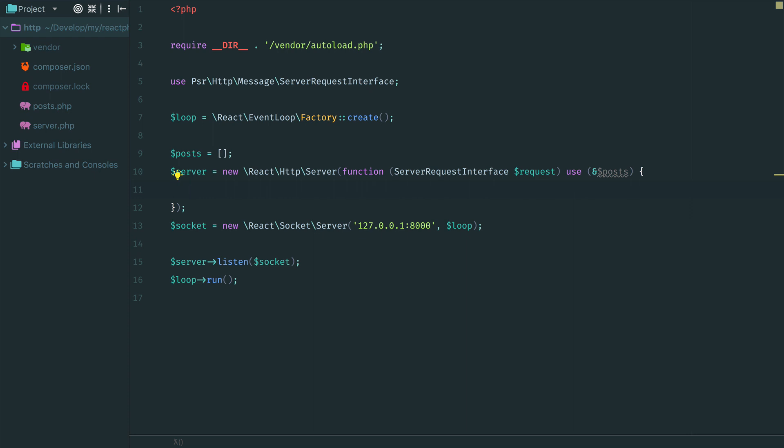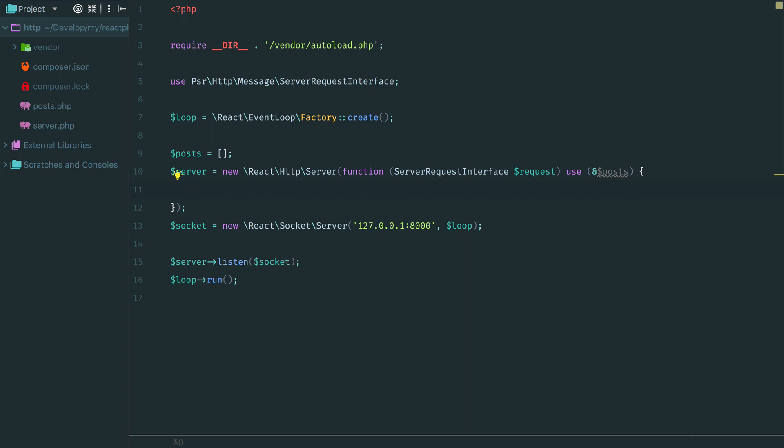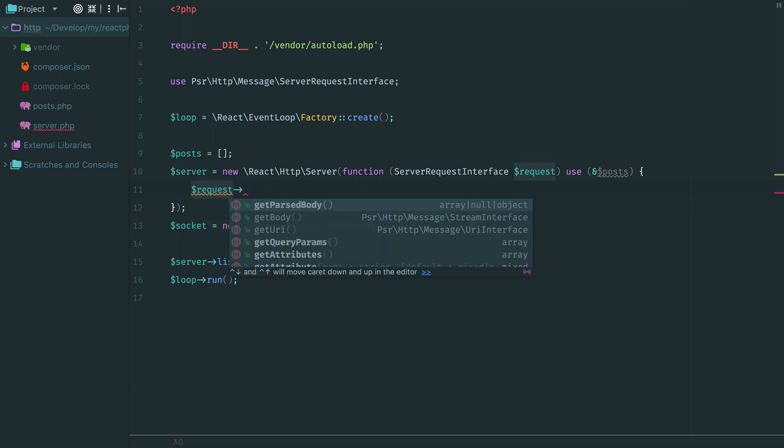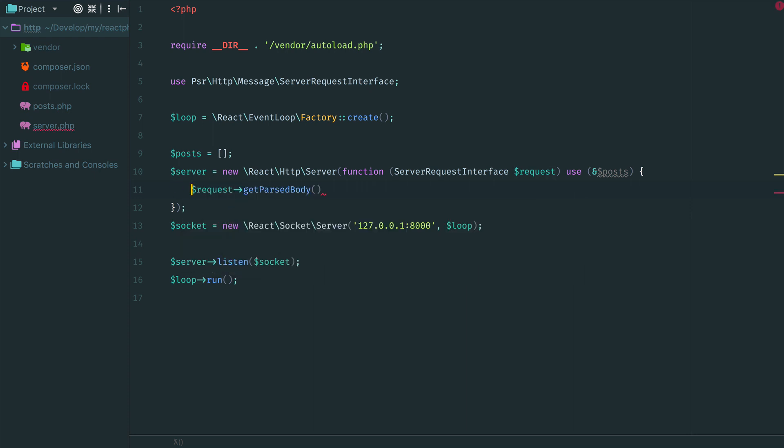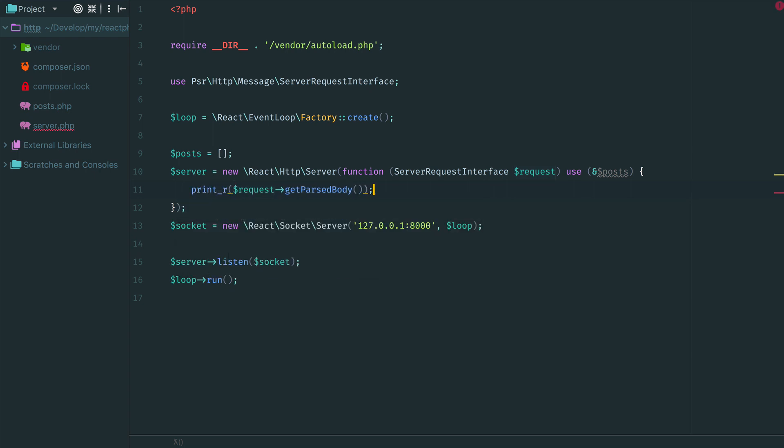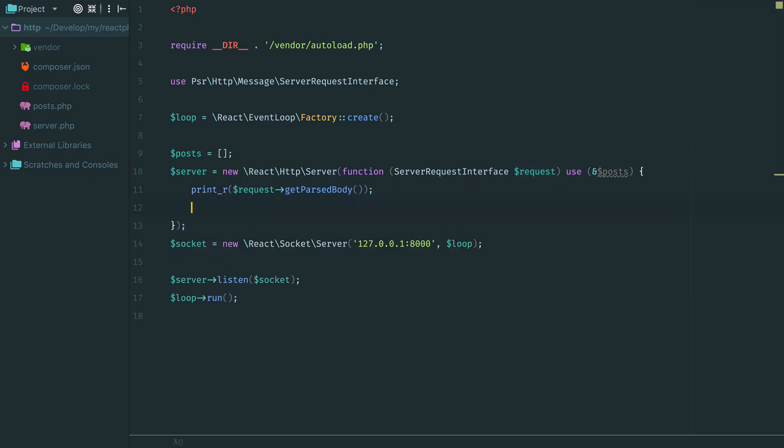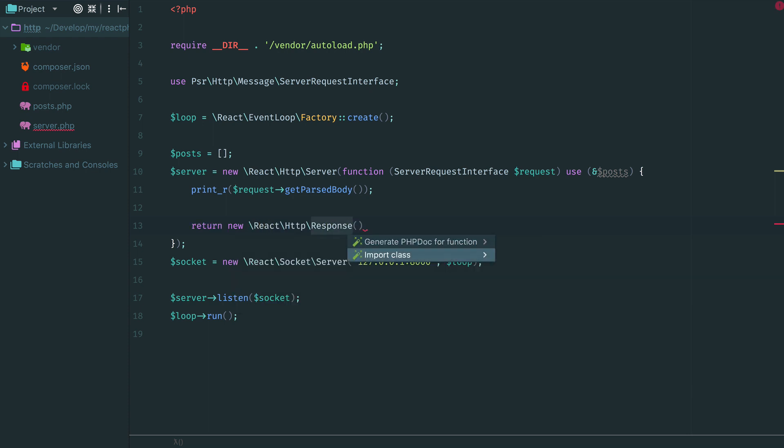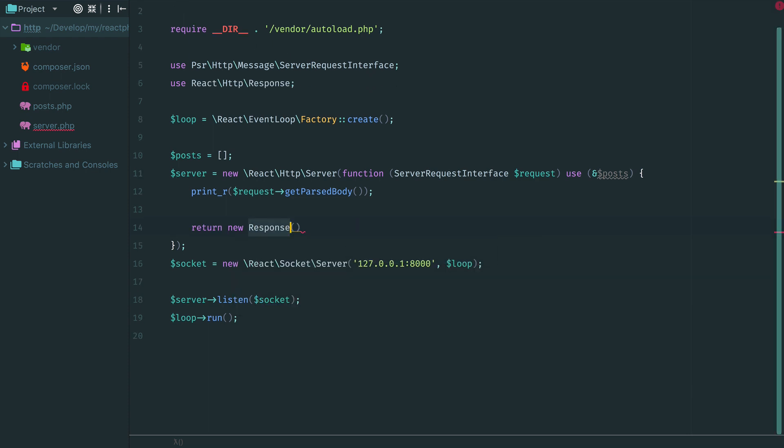The request body. When in the previous tutorial we have used the request object to handle query string, the request object contains already parsed data. For POST requests we also have some built-in parsing. Method getParsedBody returns an array of provided parameters in the request body. Let's print this array and see the request body. And as a response we return 201 status code indicating that we have stored this request.